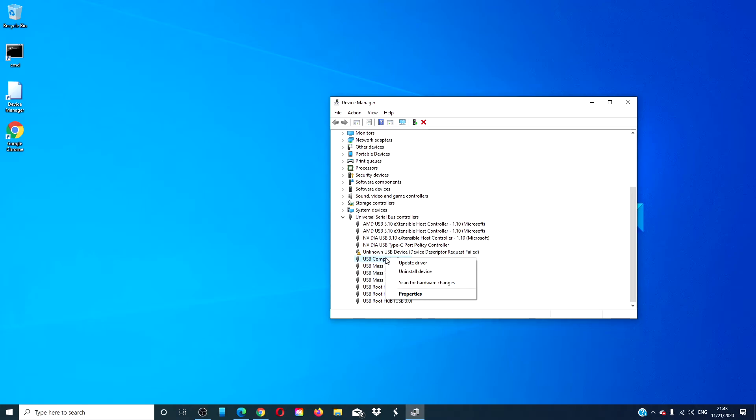If you want, you can also go to the website of your printer manufacturer and download the latest driver and install it.